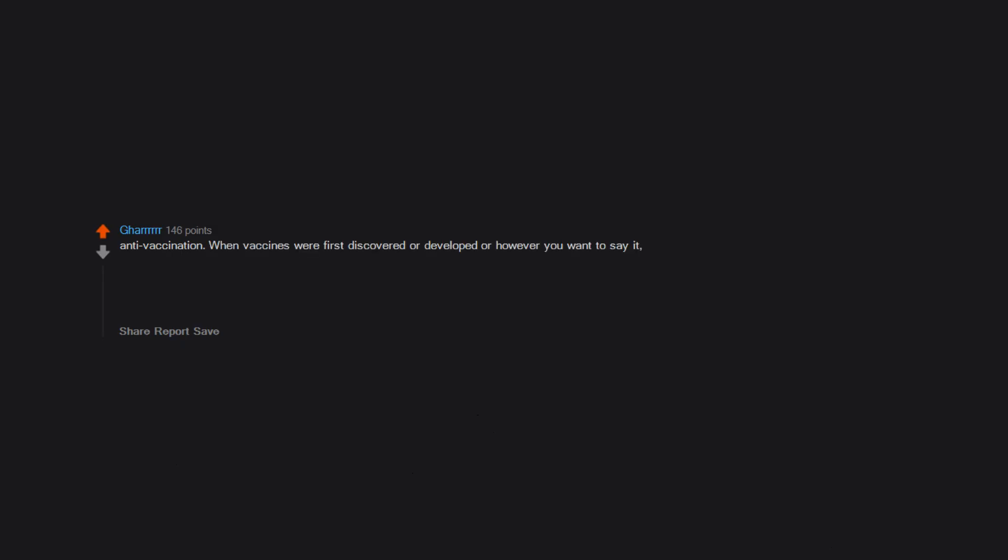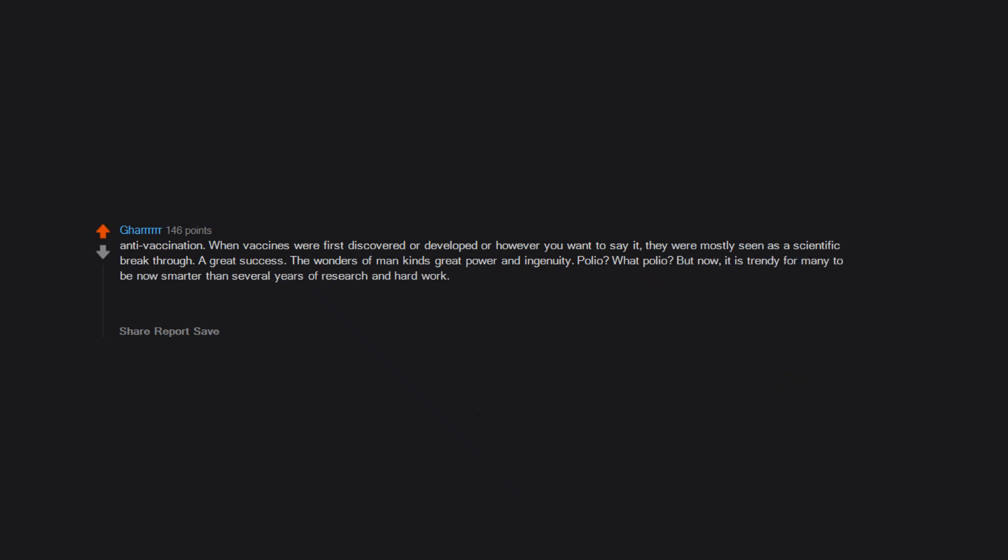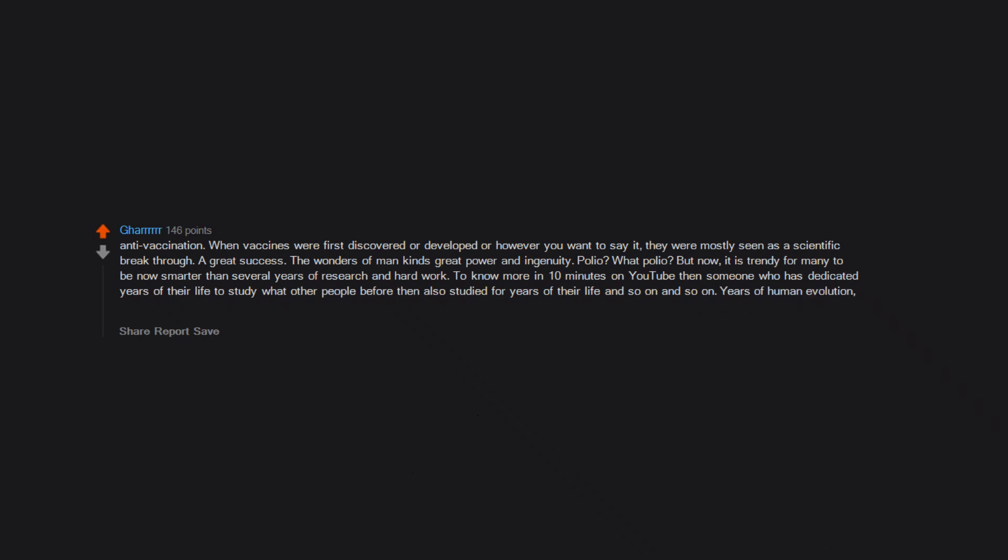Anti-vaccination. When vaccines were first discovered or developed or however you want to say it, they were mostly seen as a scientific breakthrough, a great success, the wonders of mankind's great power and ingenuity. Polio? What polio? But now it is trendy for many to be now smarter than several years of research and hard work, to know more in 10 minutes on YouTube than someone who has dedicated years of their life to study what other people before them also studied for years of their life and so on and so on. Years of human evolution, growth, study, breakthroughs, accomplishments, ground to a halt by some jackwagon with a social media account.